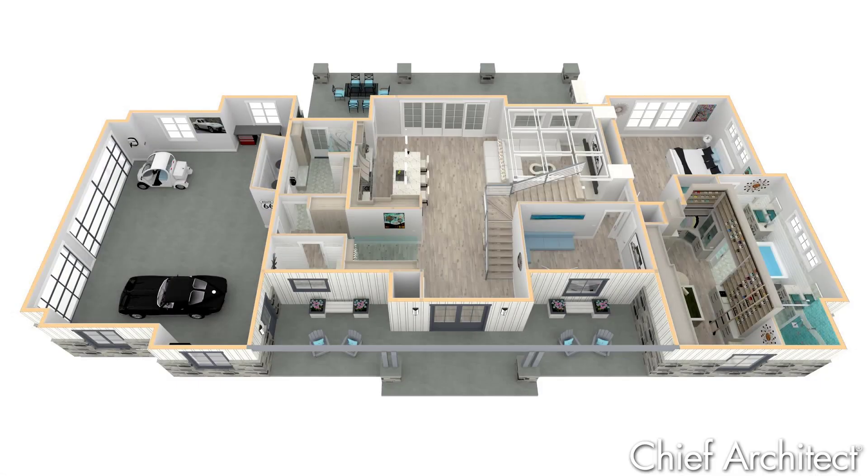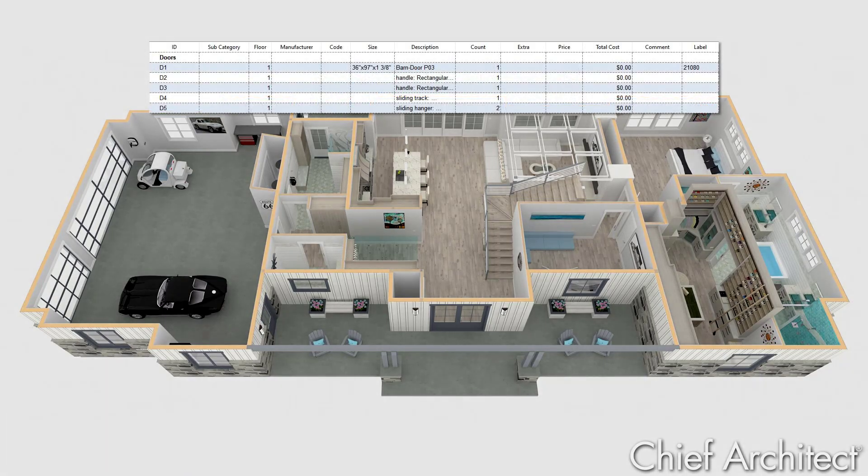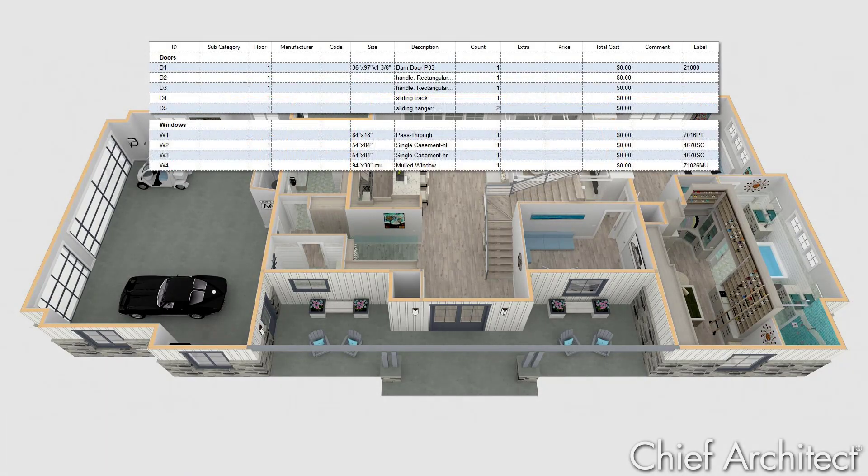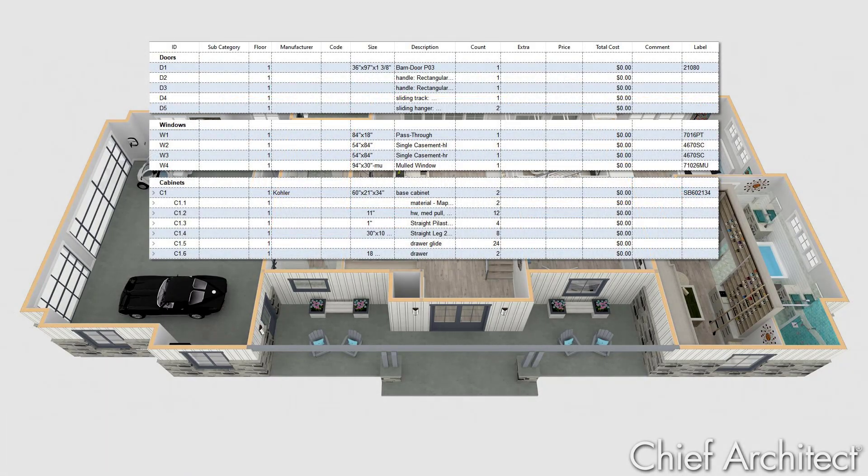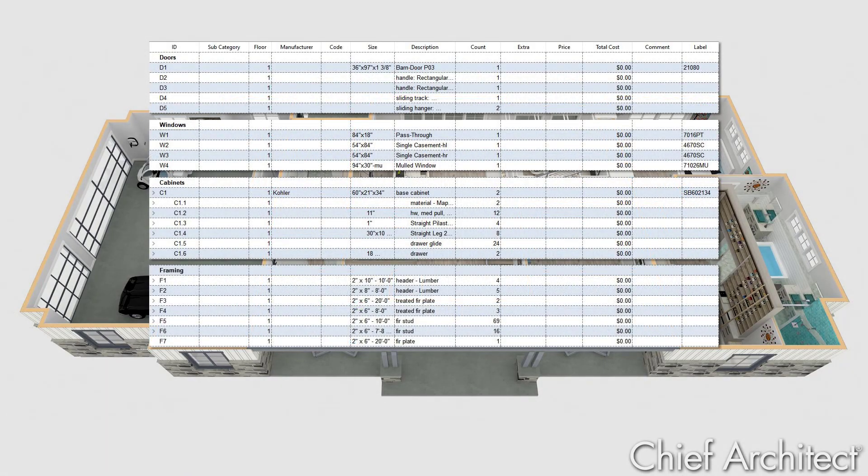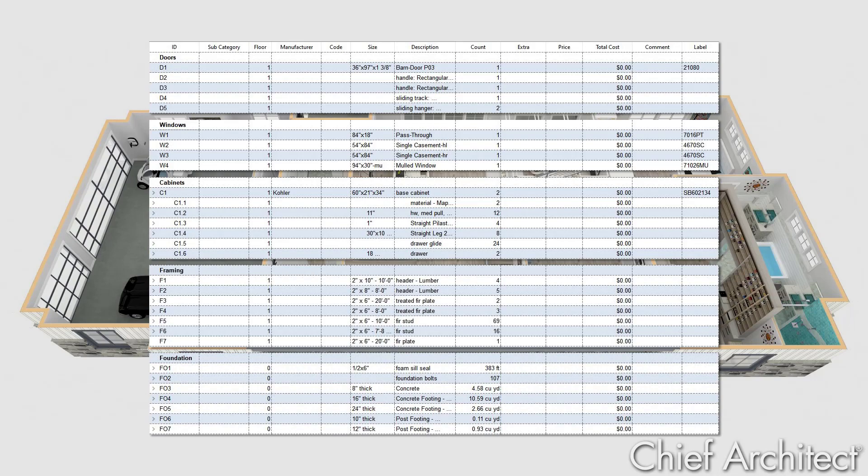As we design, Chief Architect creates a 3D model and retains all the information such as doors, windows, cabinets, framing, and concrete.